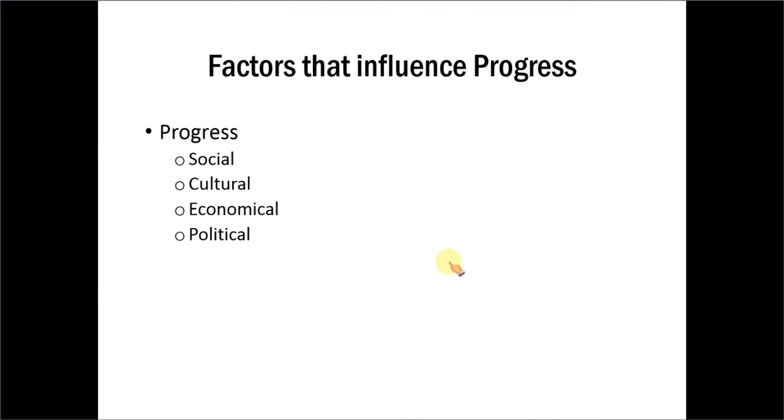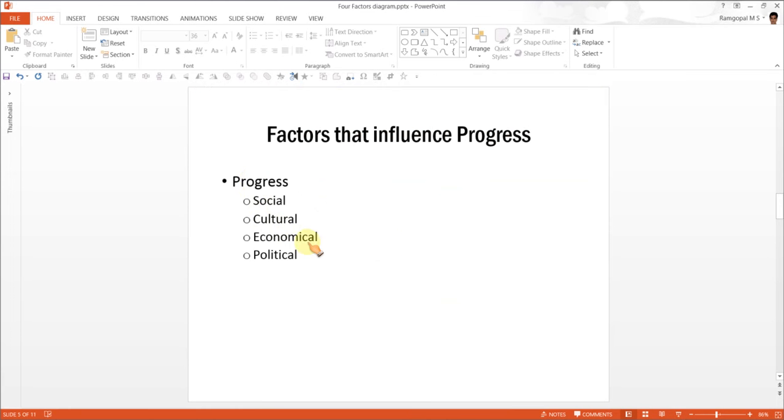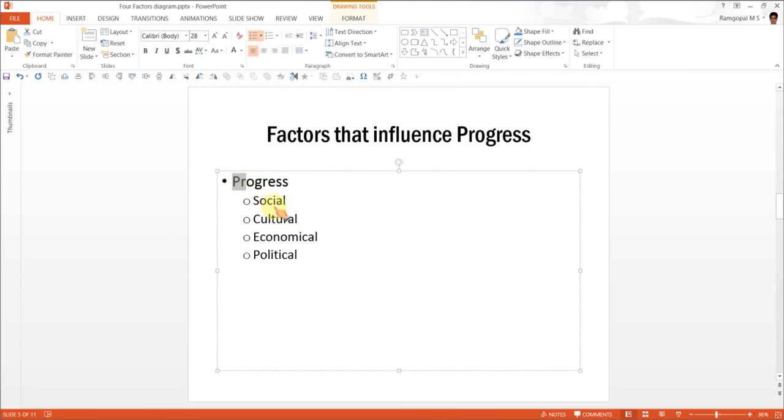So, the way the text is set up is, you write the core factor in the level 1 text and then you write the influencing factors in level 2 text. Once it is done, we will convert this into a SmartArt diagram.